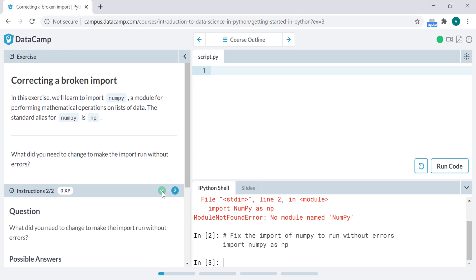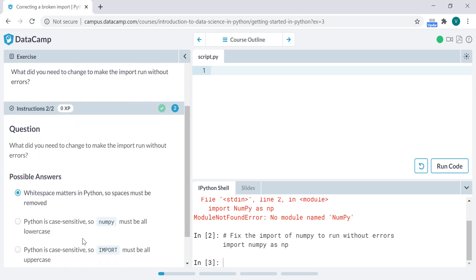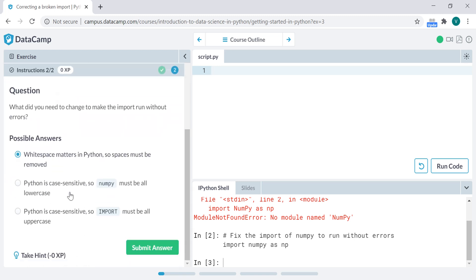Then it's right, mark right, and then we move to another question. What did you need to change to make the import run without errors? It's a multiple choice question.